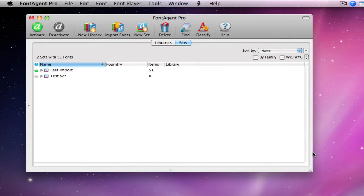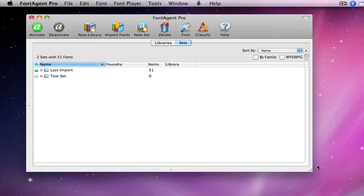So we can delete the preference and get the defaults back to where it was, as if it was your first time starting FontAgent Pro. Let's go ahead and do that. The preference files are located inside of your user's home folder library preferences folder. It sounds confusing, so let's actually just go to it.